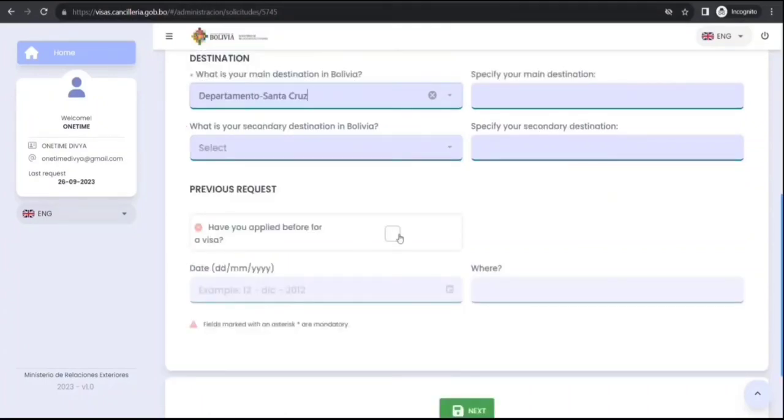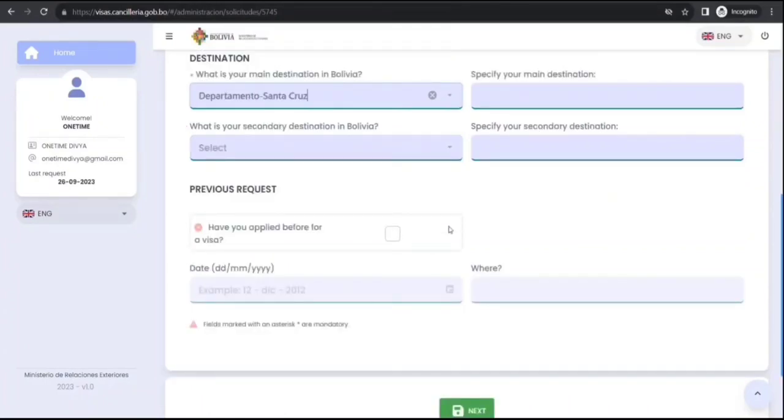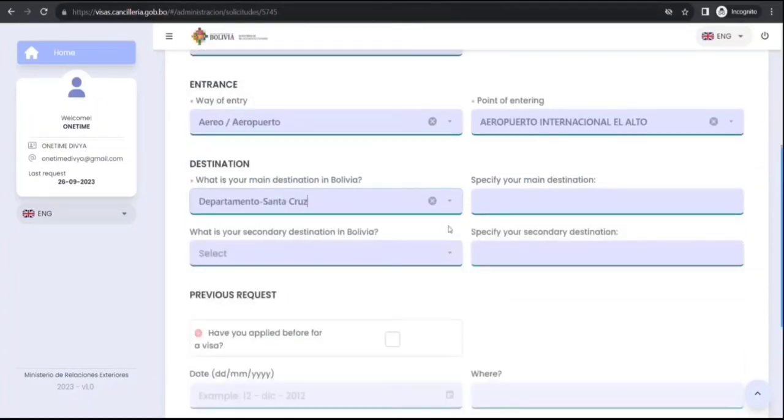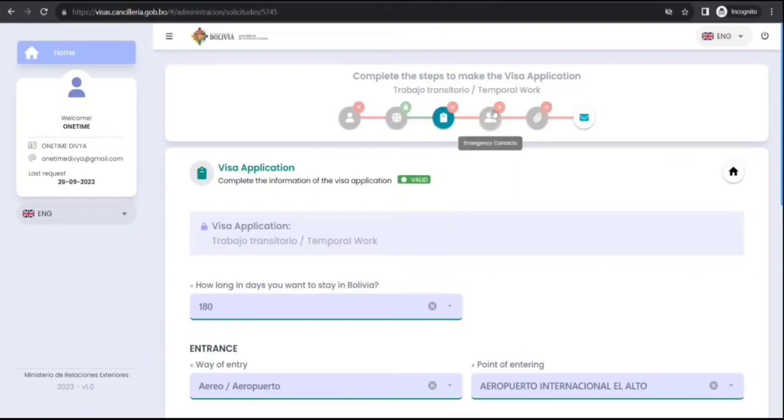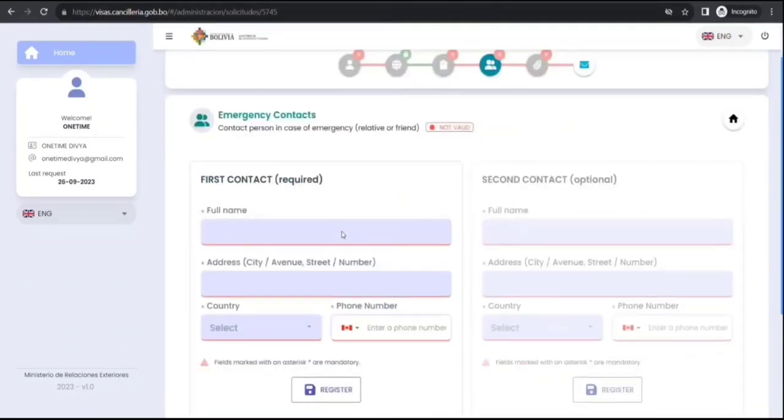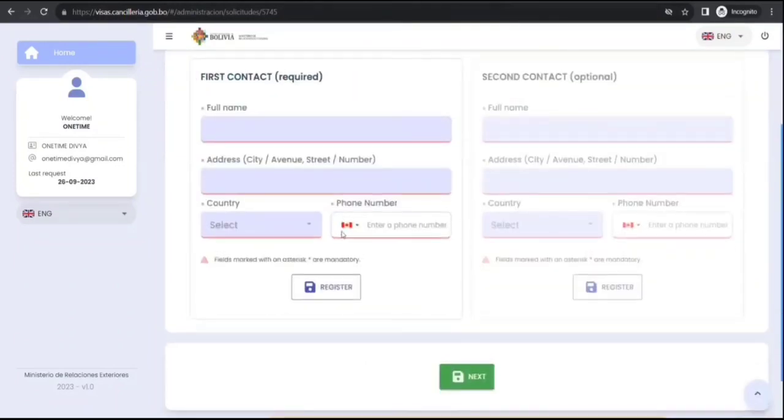If you have applied before then click yes for any visa there, otherwise you can leave it. Okay, then emergency contact first, second.